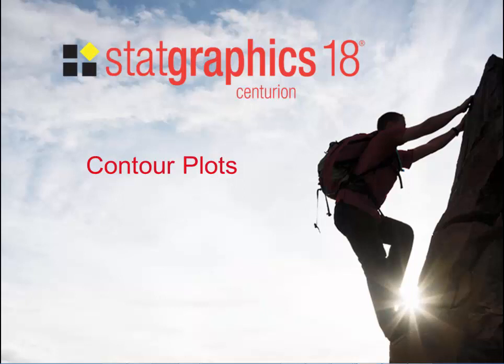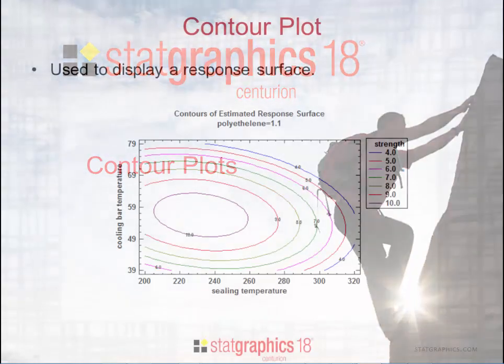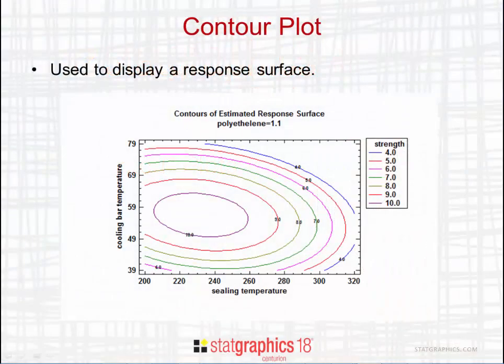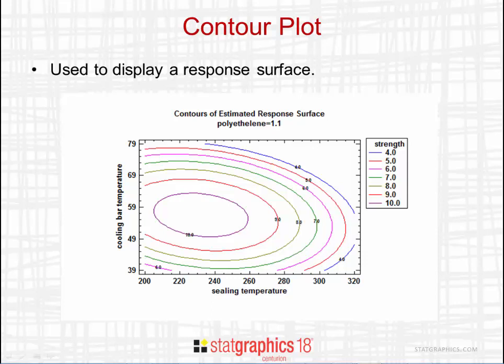This video describes the types of contour plots available in StatGraphics 18. Contour plots are commonly used to display response surfaces.